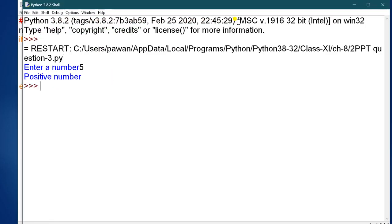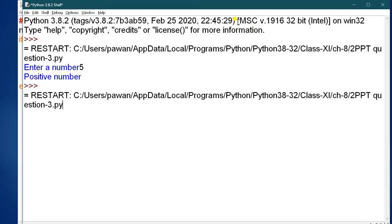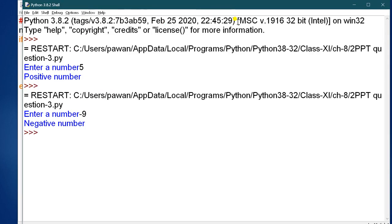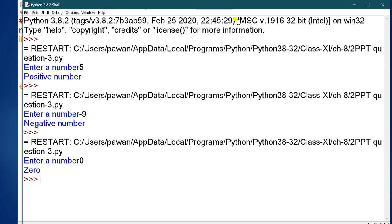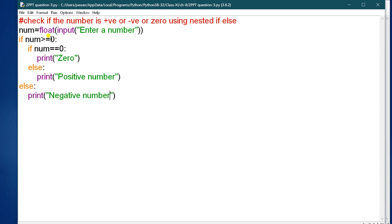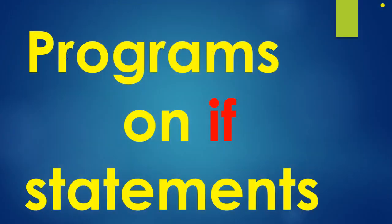Run it. Enter a number — suppose 5, it shows 'positive number.' Run it again, enter minus 9, it shows 'negative number.' Run it again with 0, it prints '0.' The nested if-else first checks if the number is greater than or equal to 0, then checks if it equals 0 to distinguish zero from positive, and the outer else handles the negative case.